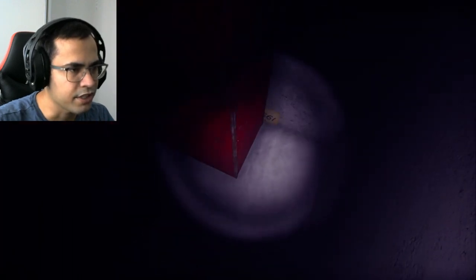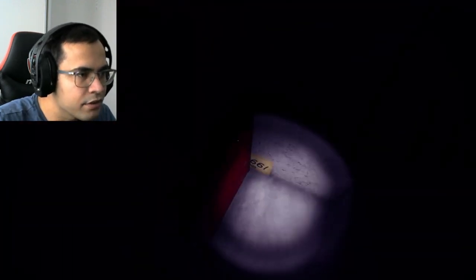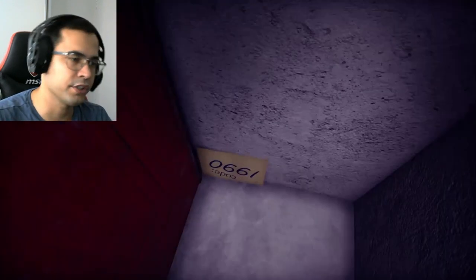What does that say? I can't read that. The code is 1990. Got it.